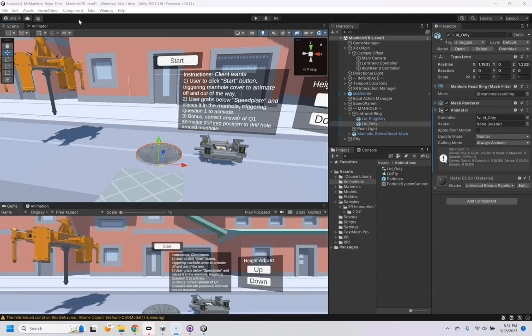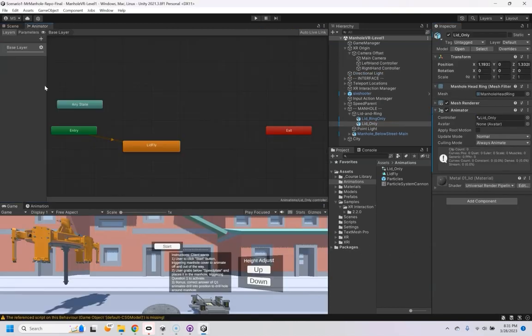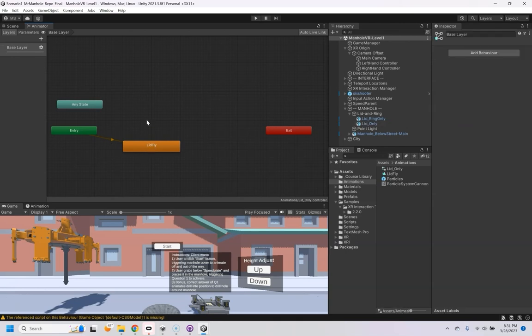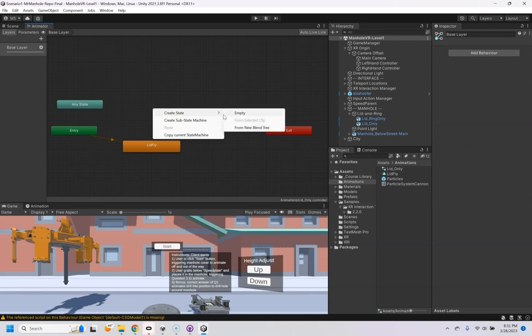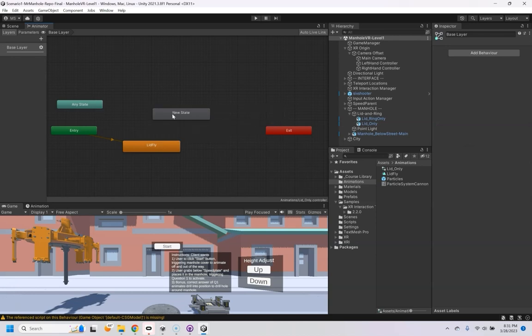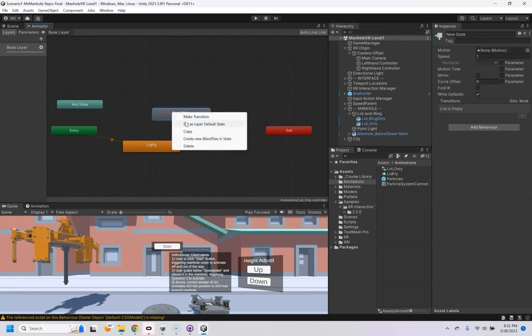And a couple other little gotchas that you want to be aware of. If I hit play right now, it's just going to start running this lid fly immediately. So I'm going to right click and create an empty and then right click that and set as default.